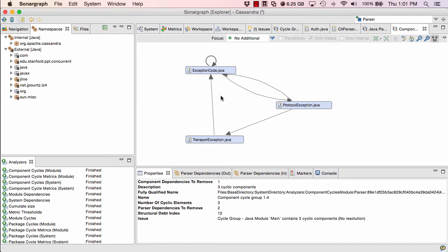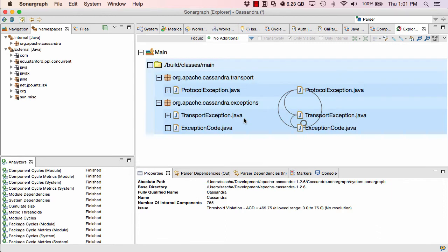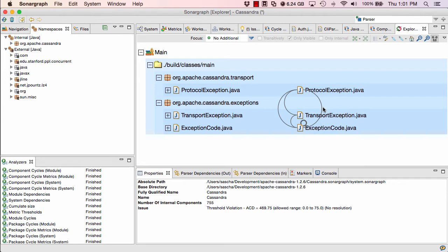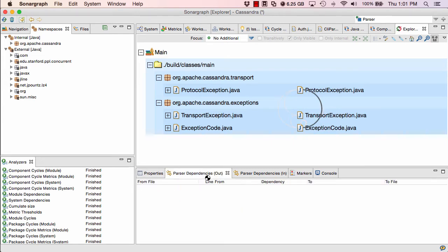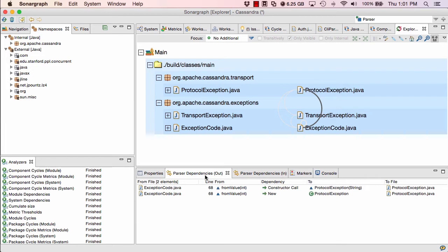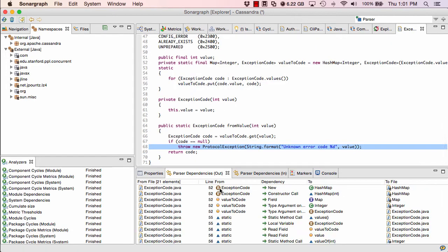We can also view that in different forms. For example, we could look at this in what we call the exploration view. And this is a different form to visualize elements. In that case, arcs are used to depict dependencies and they go counterclockwise. It means the arcs on the left side go top down. The arc on the right side goes bottom up. In our case, it means we only would have to cut that single arc here to get this group cycle free. And this is two parser dependencies and I can even see which dependencies those are here in our dependencies out view. I can always make a double click and then I would be in the source code and see where this dependency is really occurring.